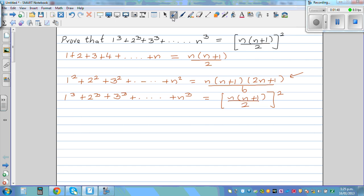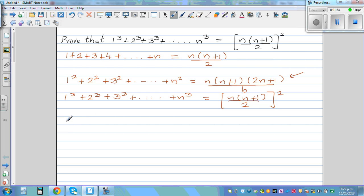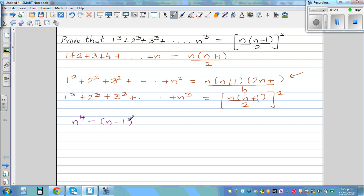I gave you a hint in that video, and hopefully you have done it. So let me go over it for those who couldn't. You can prove this by mathematical induction, but I'm proving it in a traditional manner. To prove this, we will start with the formula of n raised to the 4th minus (n−1) raised to the 4th. Now let us find the simplified form of this expression.